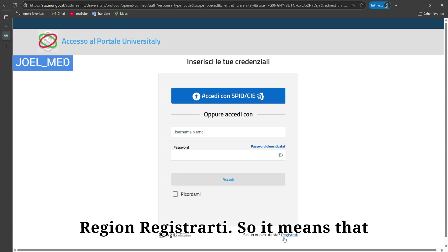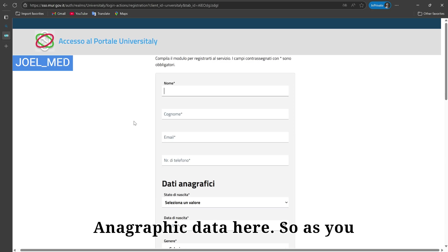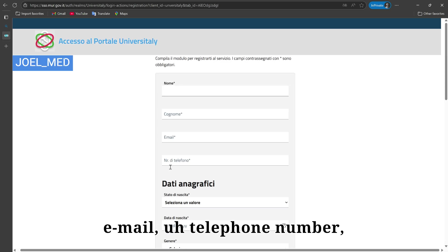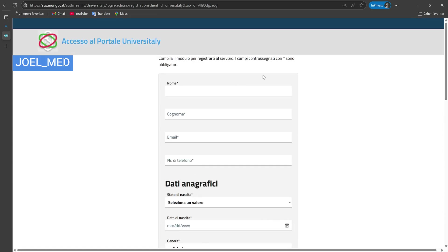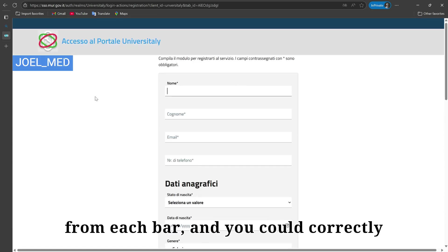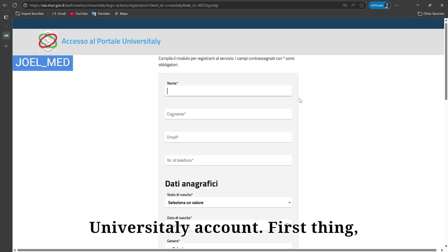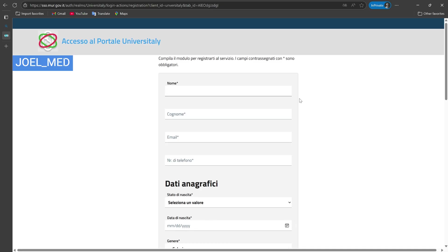Clicking 'Registrati' means you are going to register an account. You'll see all your data in a graphic form — name, surname, email, telephone number, and several other fields. I'm going to go step by step from top to bottom so you can follow along and correctly fill in each field to open your Universitaly account.